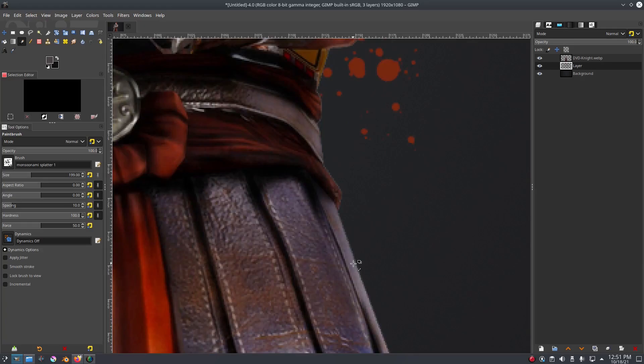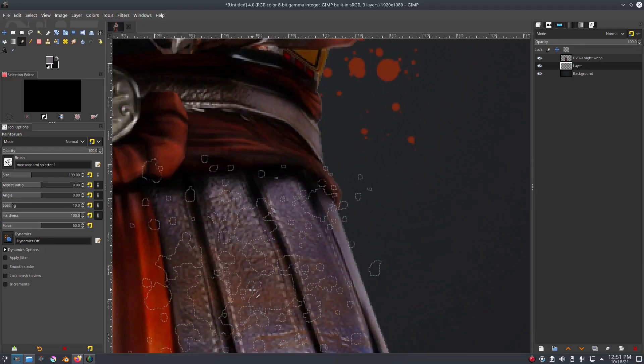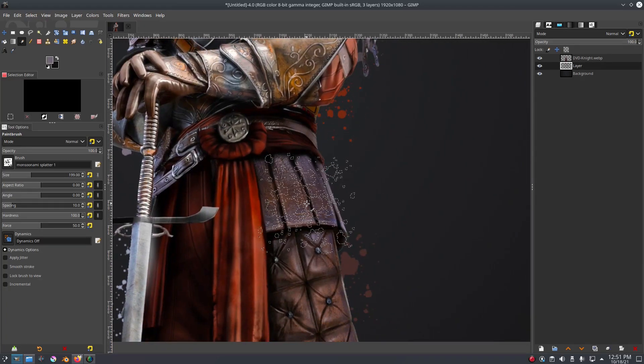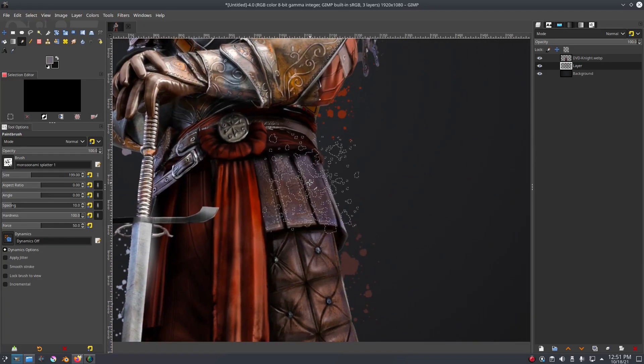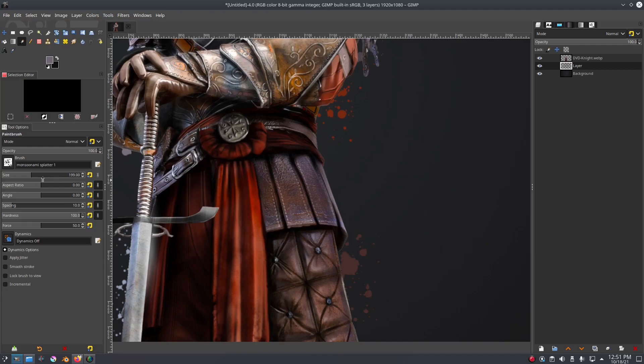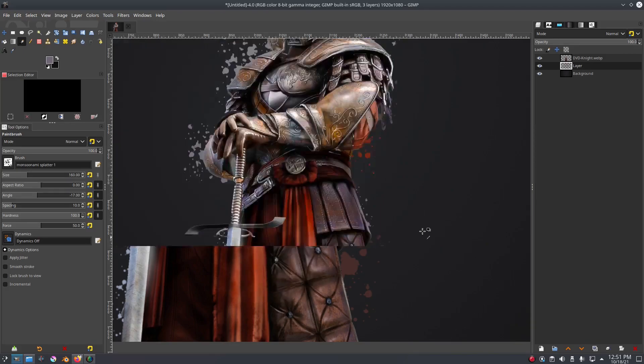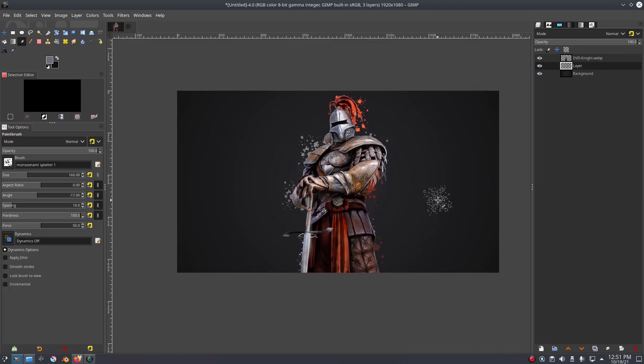I think that might be good. I don't really want the colors to overlap too much, so trying to keep that in mind. There we go, that looks really cool.